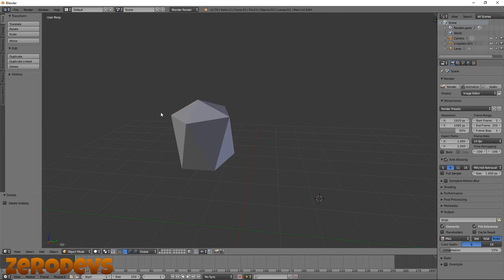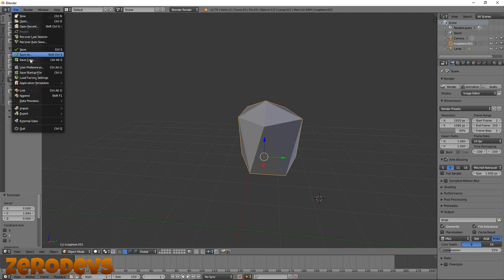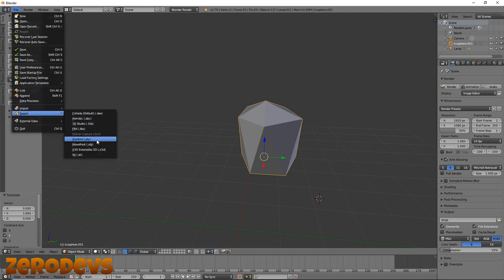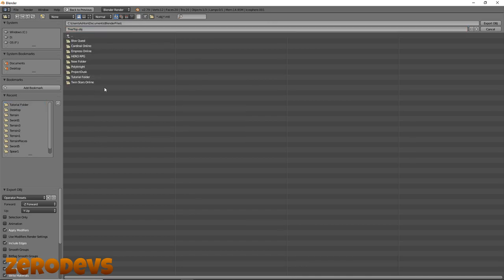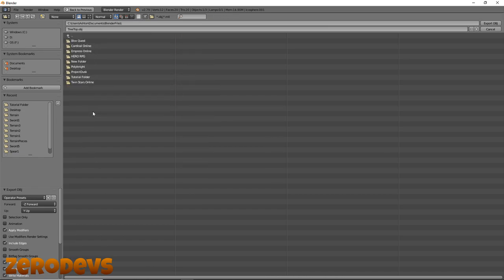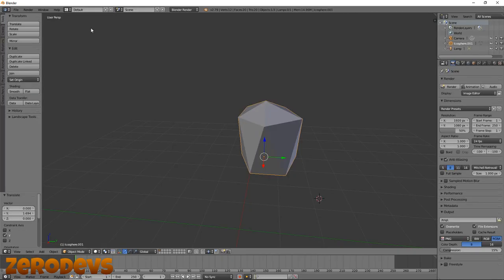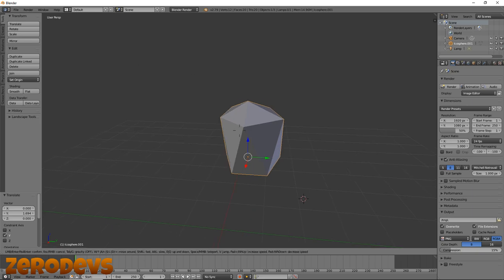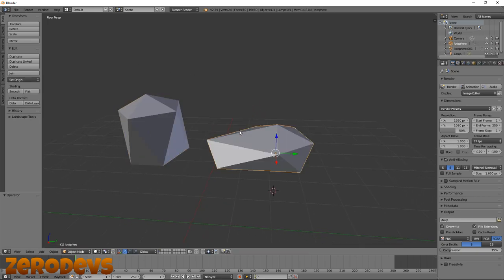So I'm just going to delete one of these and use this one. We'll bring the other one back later. You can click File, Export, Wavefront OBJ, and then pick where you want to export your thing to. I keep mine all in a folder in my Documents called Blender Files, then Tutorial folder. I can do rock1.obj.